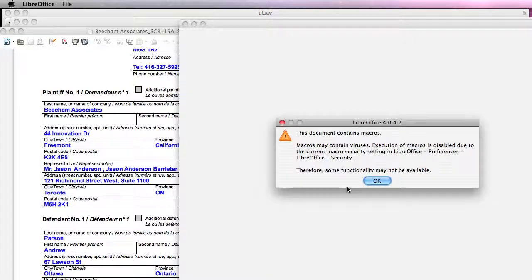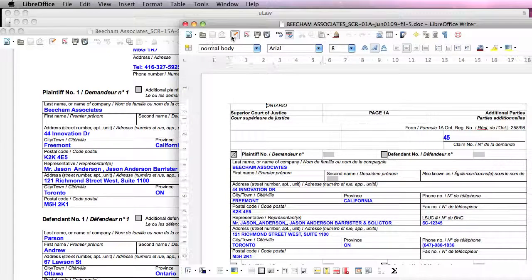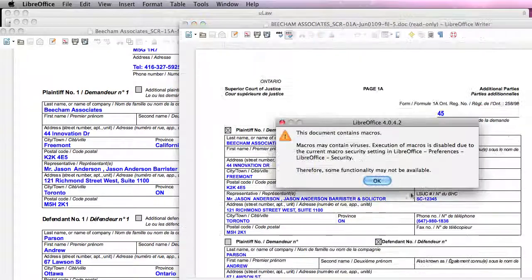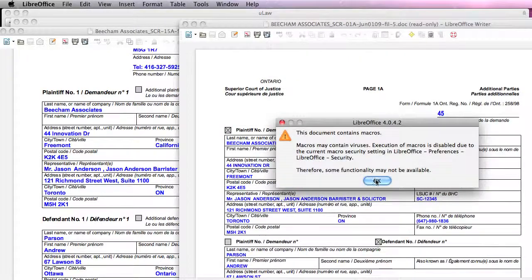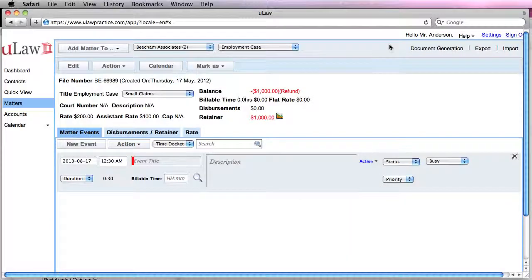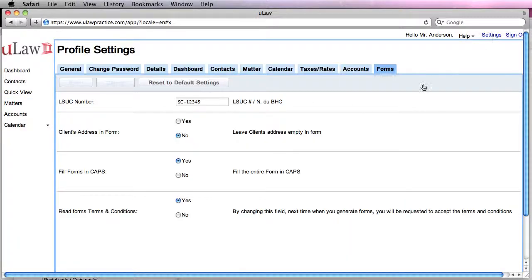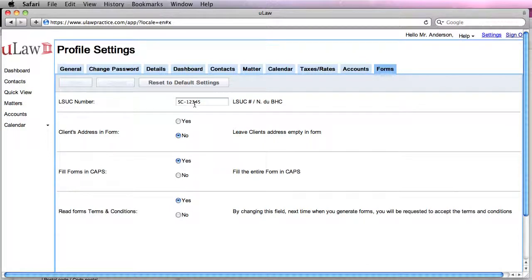To summarize, you go on your Settings panel, Forms, and actually enter your LS (Law Society) number right here.